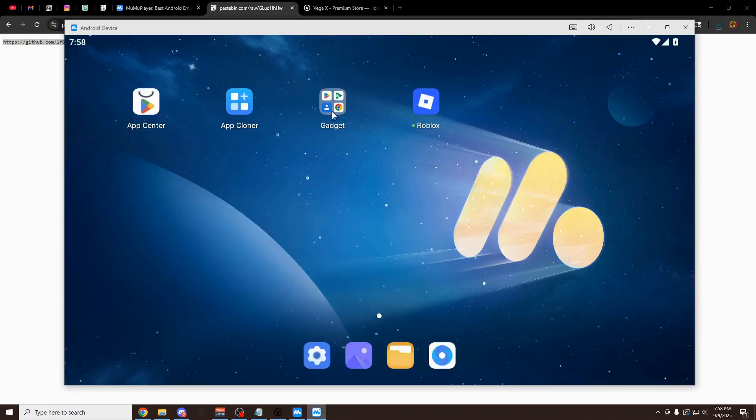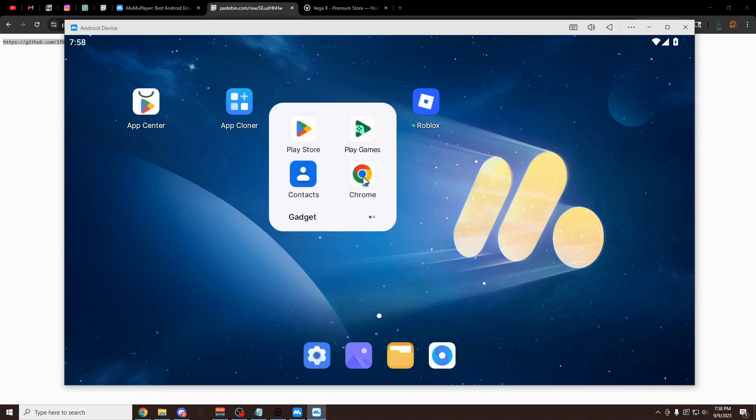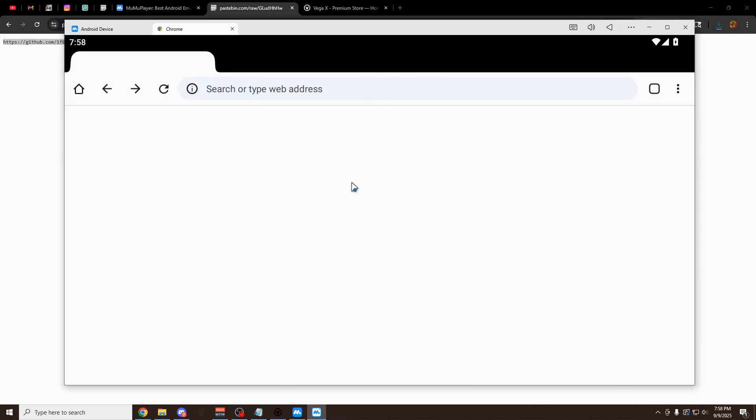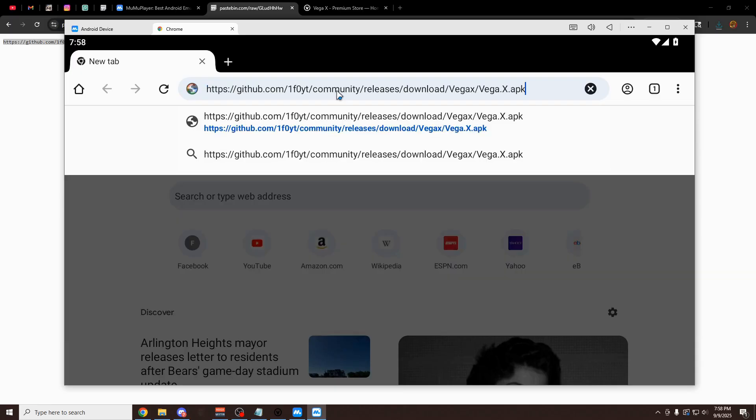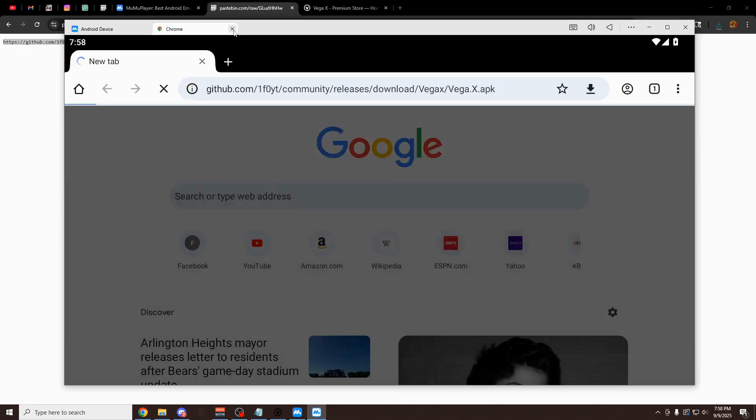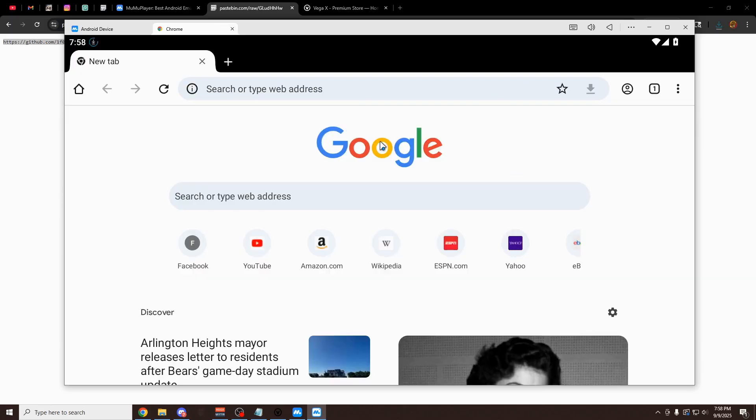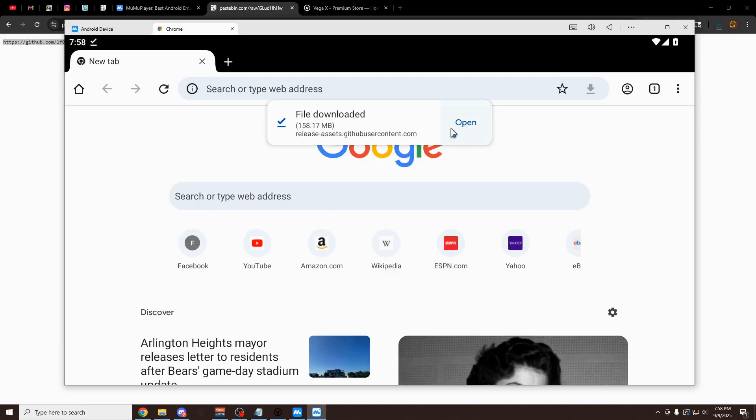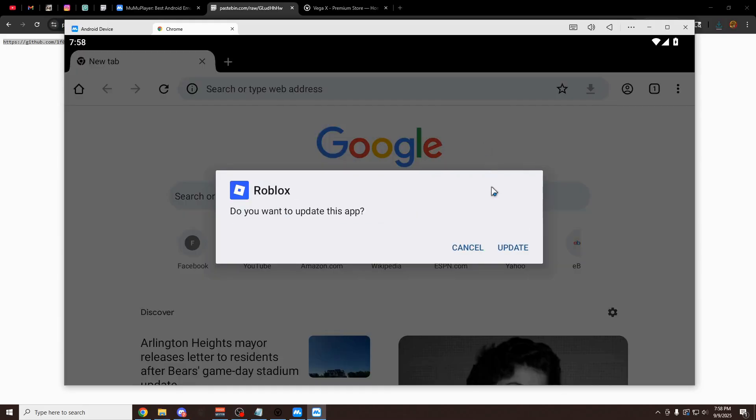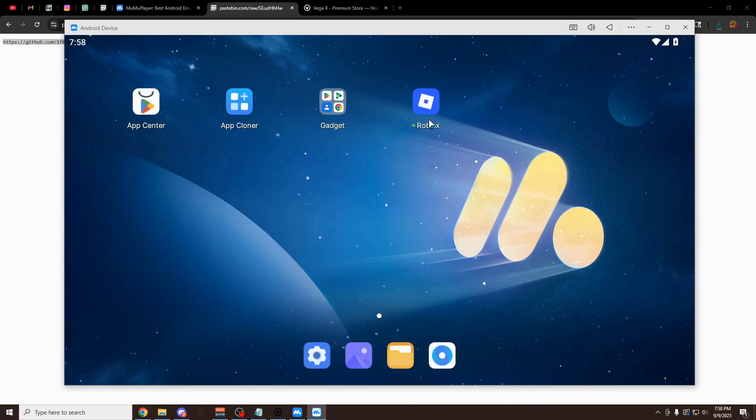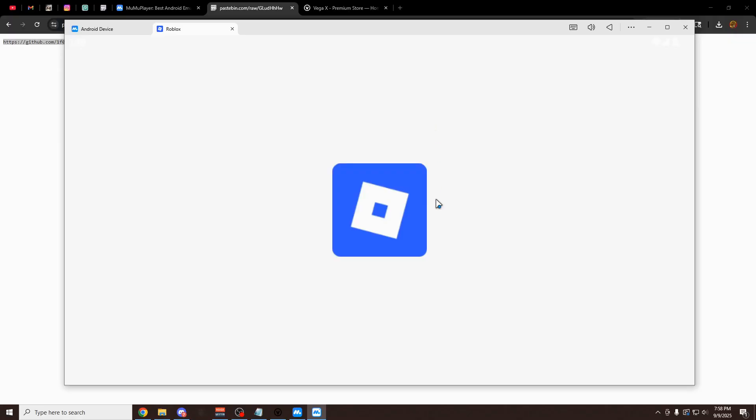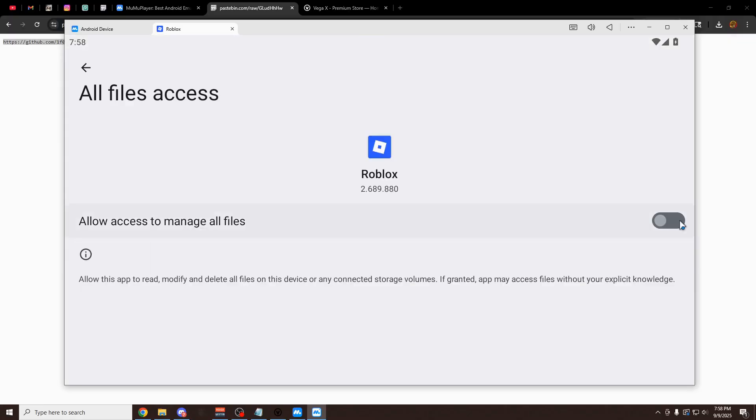Or if you don't want to waste space on your PC, you can just copy this link, go into MuMu Player, open the Chrome browser in here, and just paste it into here. You can download it straight from MuMu Player. So this is going to be the same thing. It's going to download it and open it from here. So yeah, either three of those methods to get this Roblox app. This Roblox app has VegaX built into it. Now all you have to do is open it up and then click on this checkbox because this is going to allow VegaX to have access to the Roblox.